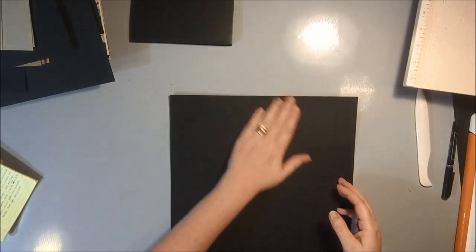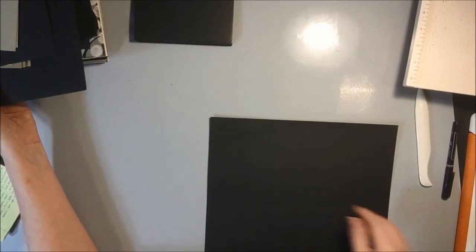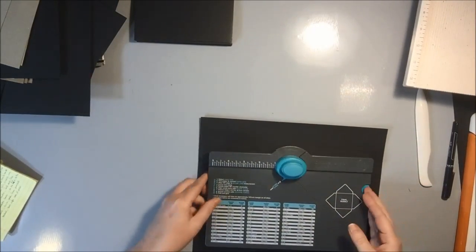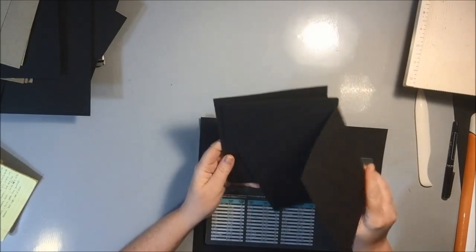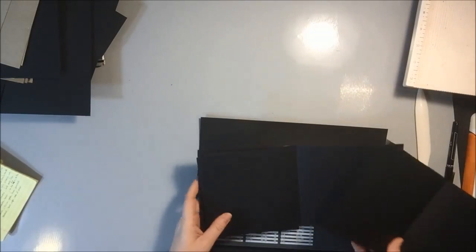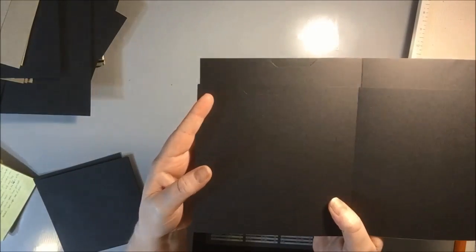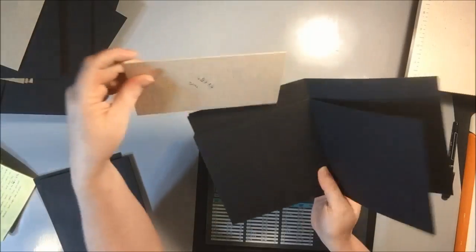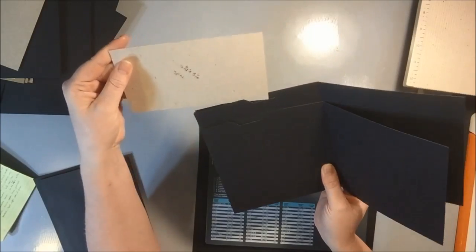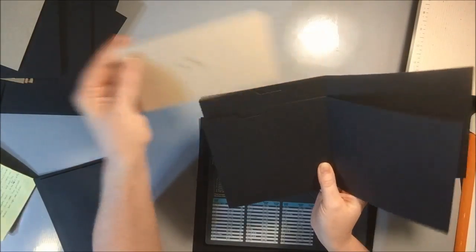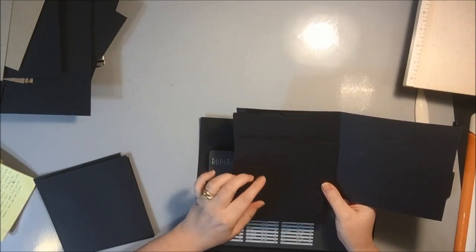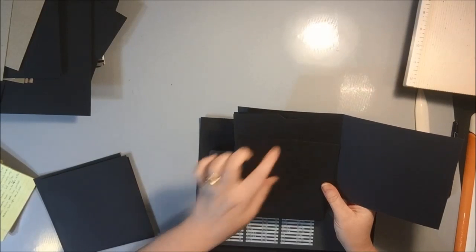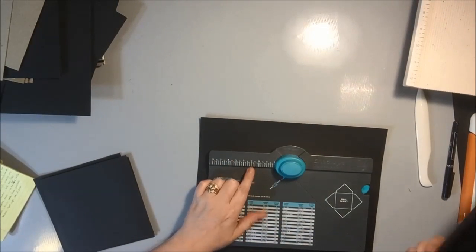So then I'm going to take this and I'm going to use my We Are Memory Keepers envelope punch board to create a file folder type of pocket. And with these, I punched every other page at a different place. So when they're in the book, they'll be kind of staggered. So the first one here looks like that. And the page behind it will look like that. So they're offset just a little bit. So one of the pages is punched at three inches and four inches. And the other page is punched at two inches and three inches on the envelope punch board.